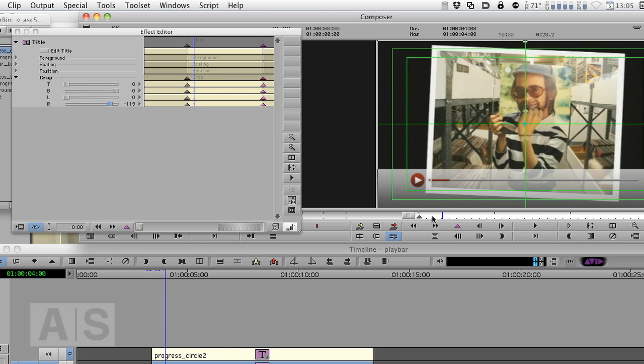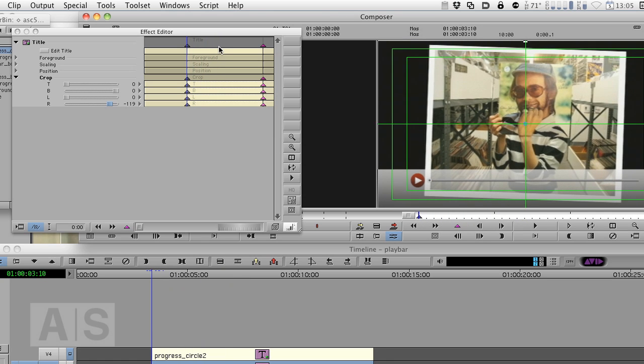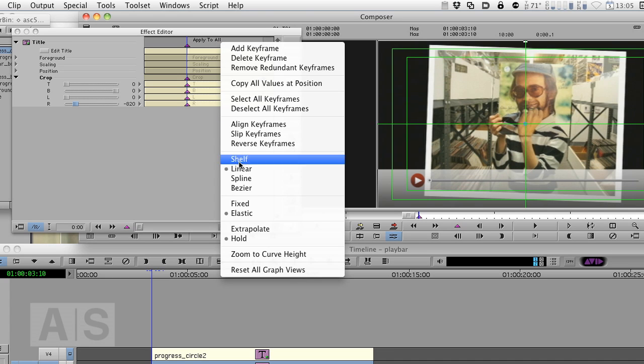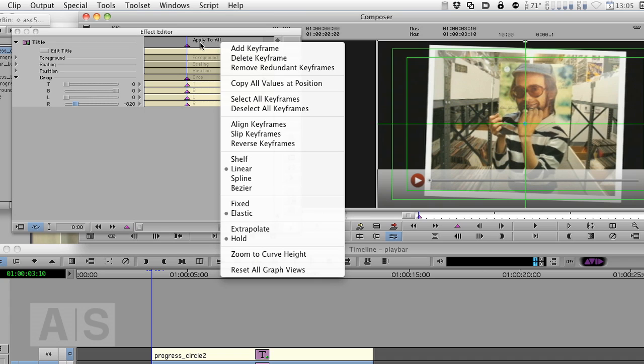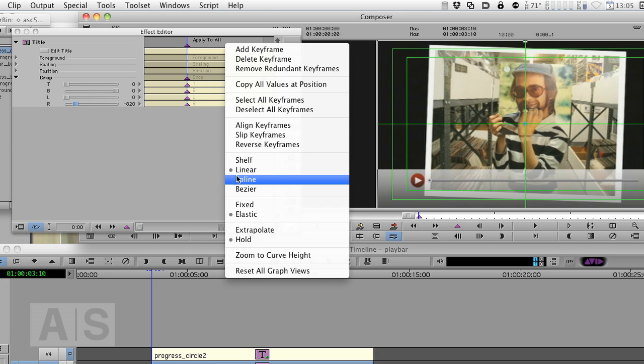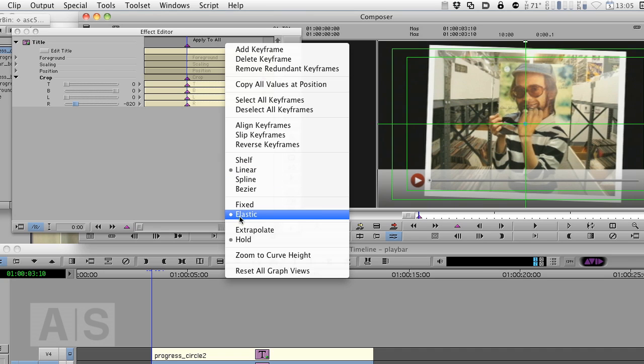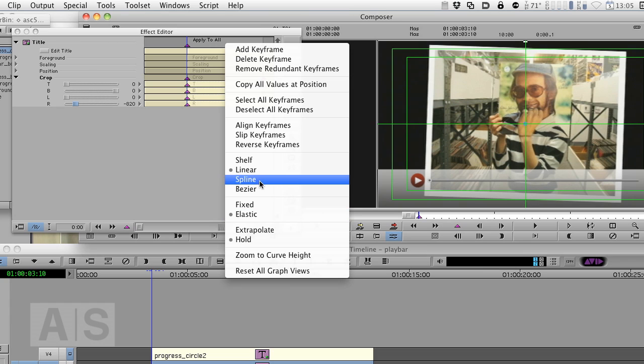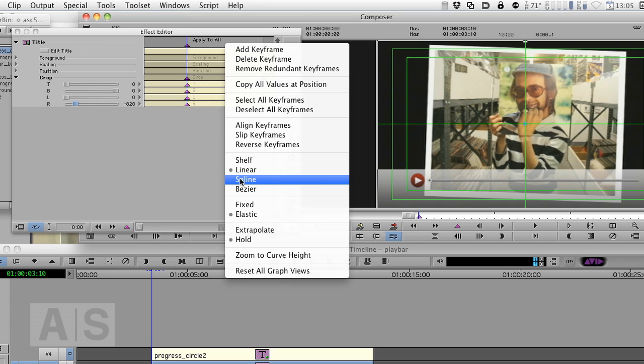Oh and one thing that is incredibly important is make sure that all your keyframes here are set to linear. Otherwise you will have the animation start slowly, then build up in speed and again end slowly, which doesn't make sense for a progress bar which is animated linearly. Also be sure to have this one set to elastic. Otherwise our trimming and changing the speed of the animation will not work. But this should be set to elastic by default. By default this should be set to spline, so make sure you set it to linear.